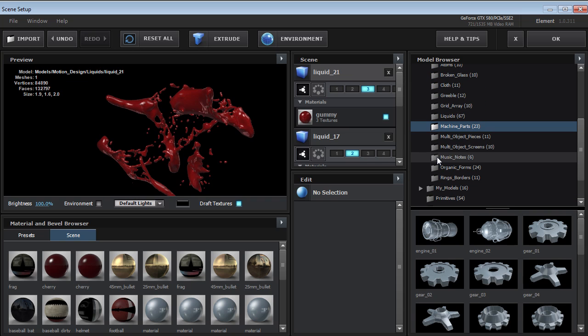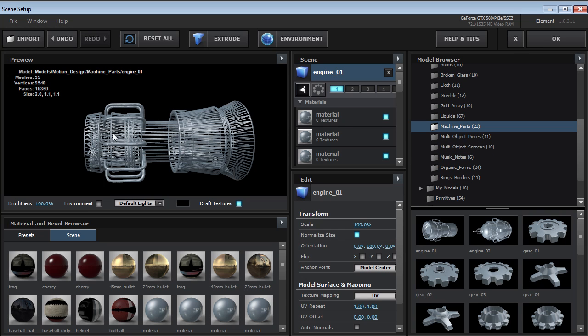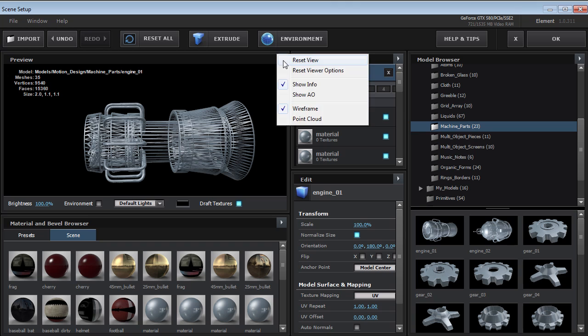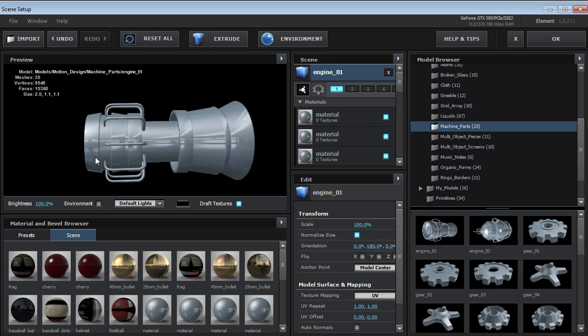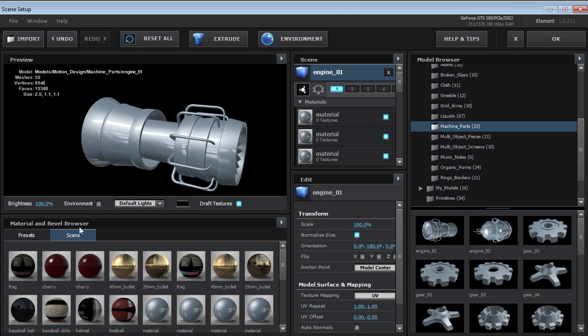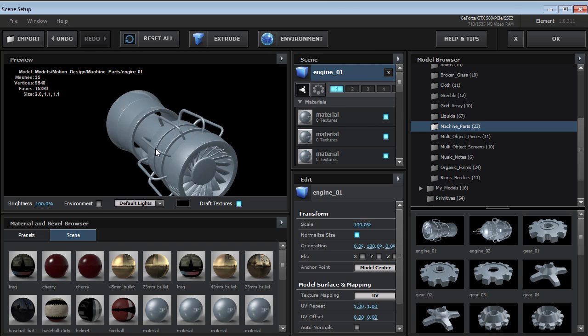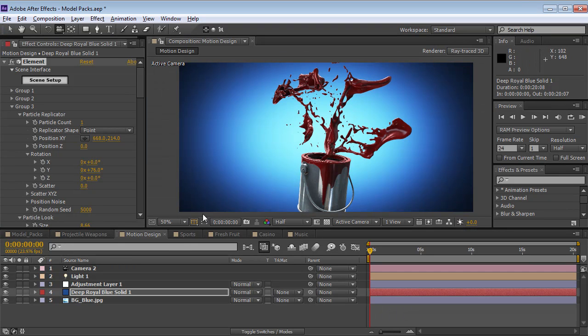There's a lot of great elements in the motion design pack. I think there's over 250 models and they're all really high quality stuff. You can see some fun kind of objects that you can use for motion design.